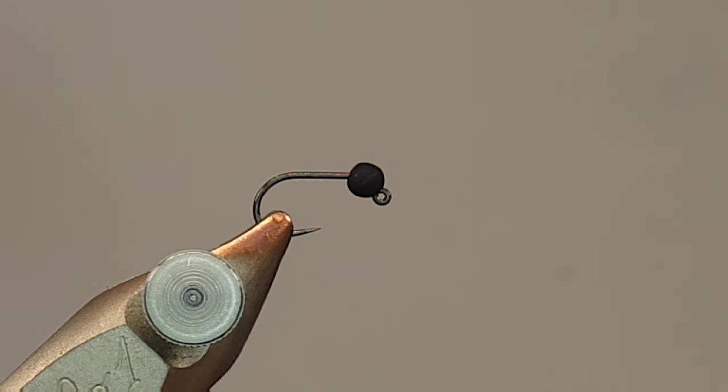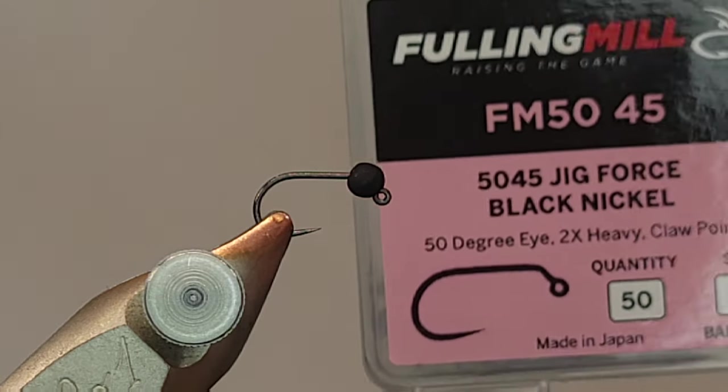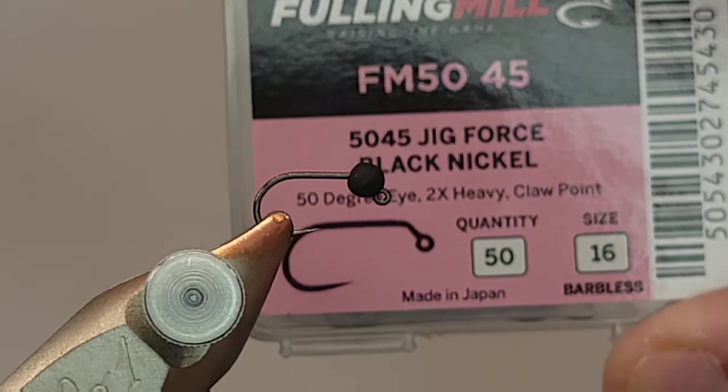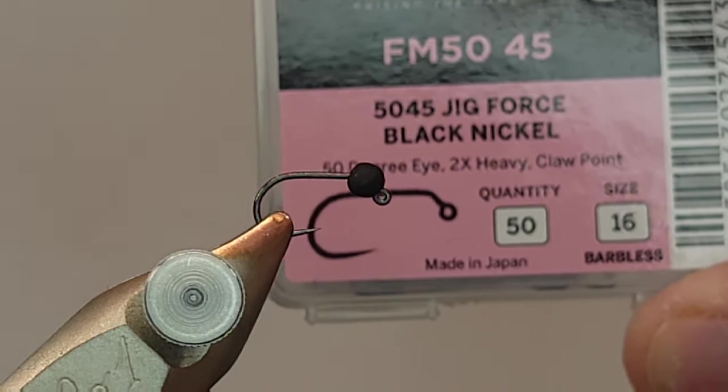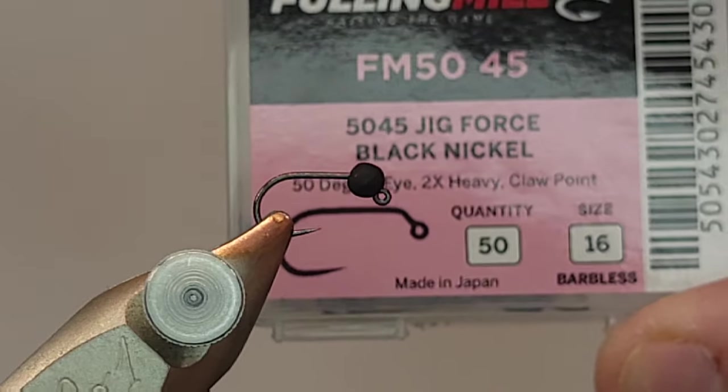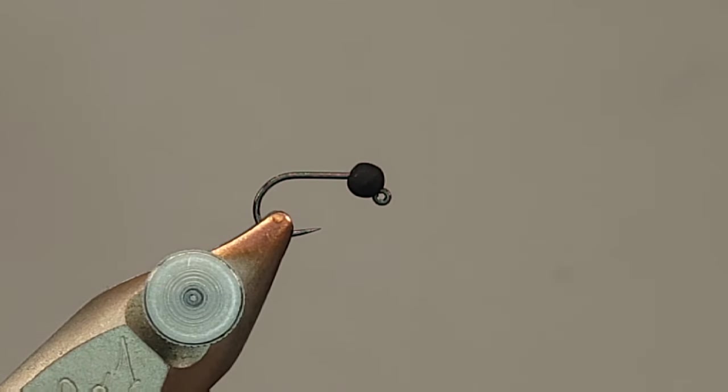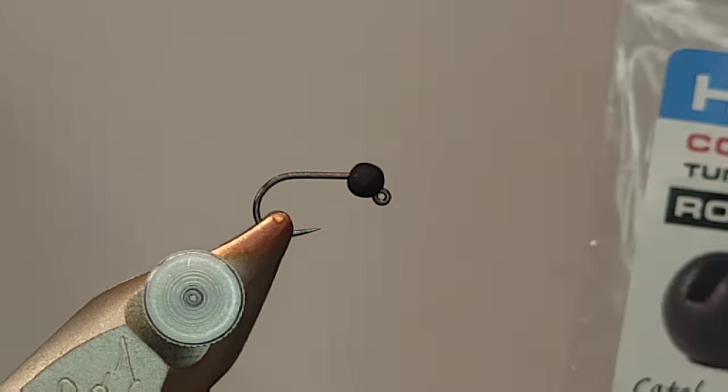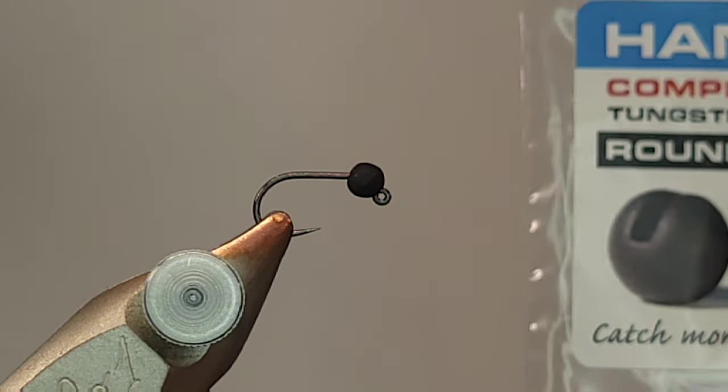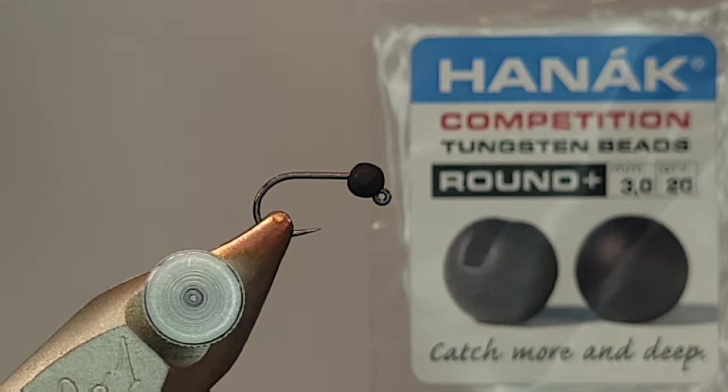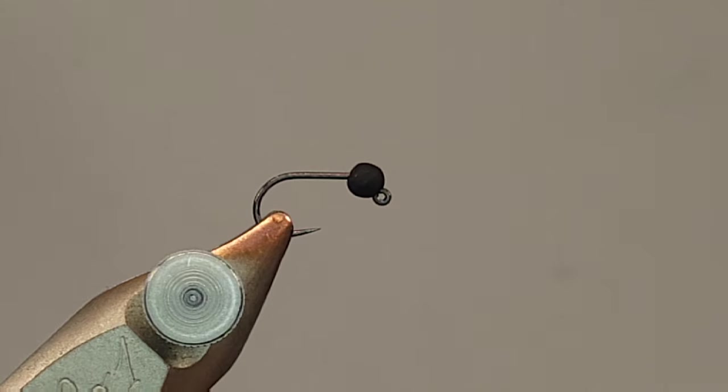So in the vise, I've got a Fulling Mill FM50. These are excellent jig hooks. That's kind of what I've been gravitating towards lately. For the bead, I got a Hanak 3mm. That's what we're going to be rolling with here.